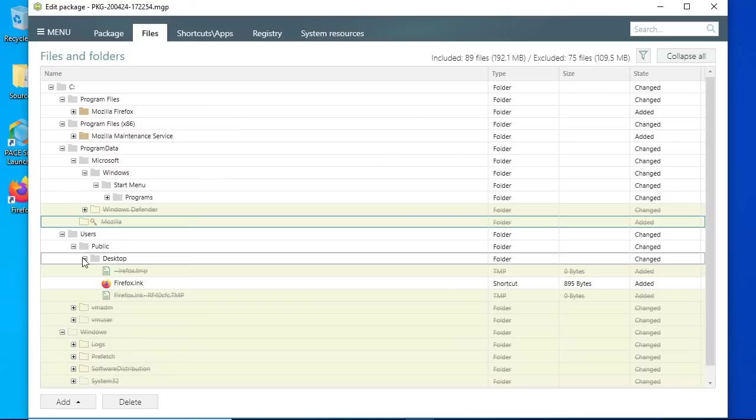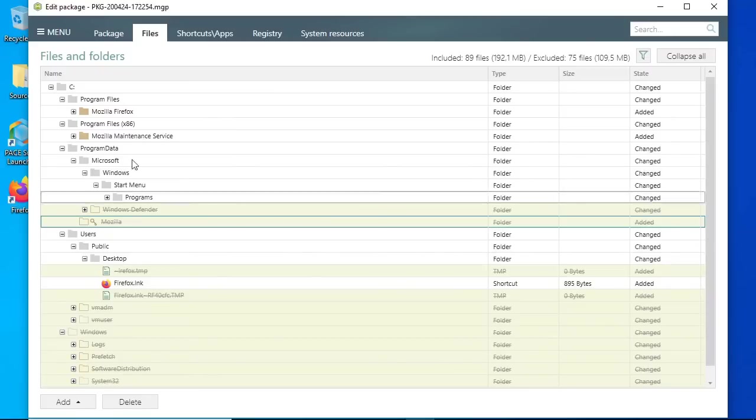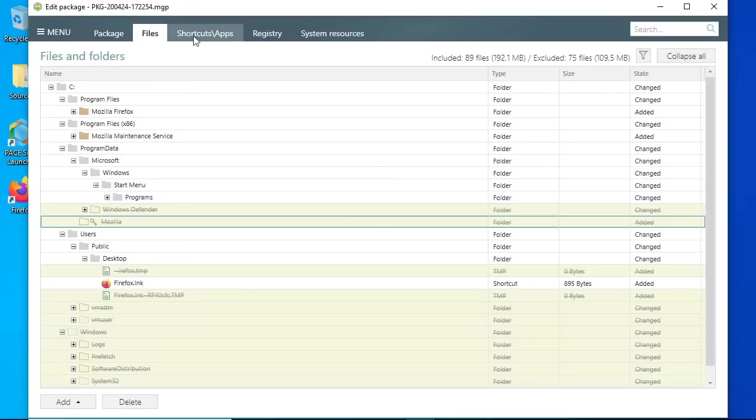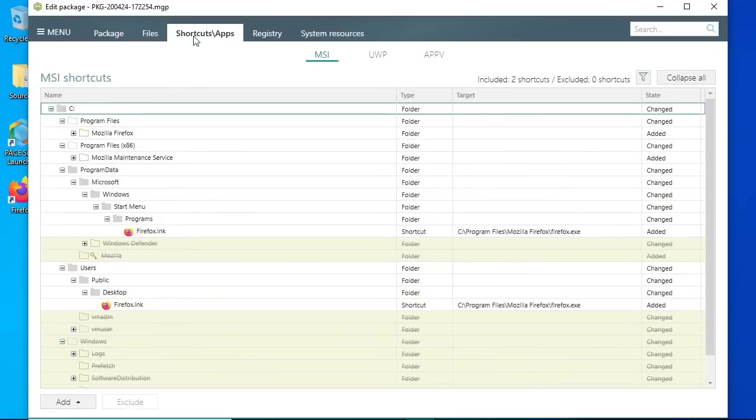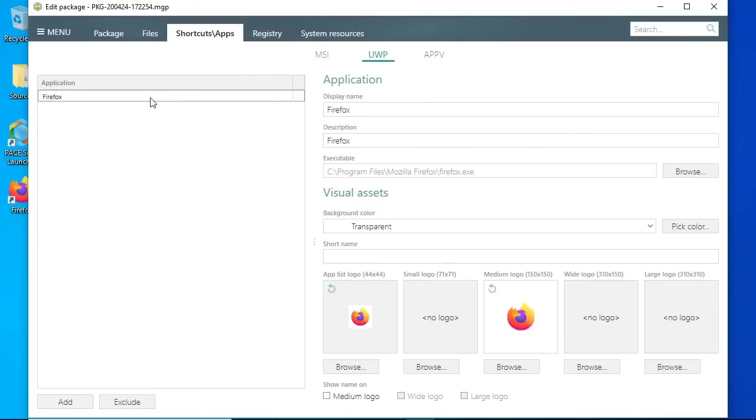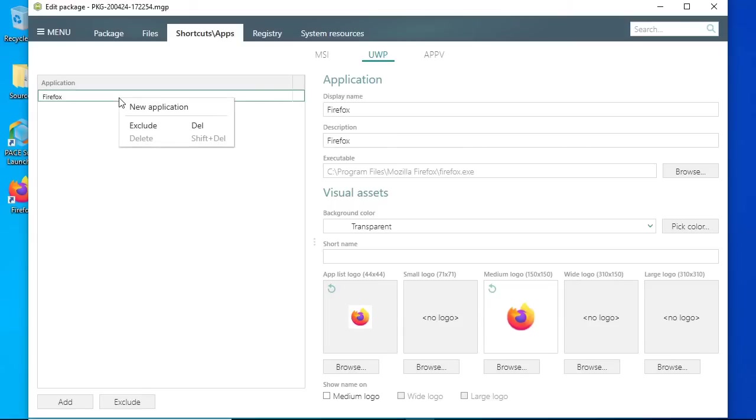In case the vital resources of the app were excluded by mistake, open the project at any time and include them back using the context menu. After excluding files and folders, go to the Shortcuts apps UWP tab. PaceSuite automatically creates MSIX apps from the captured shortcuts with the unique executable in the shortcut target. According to the Microsoft recommendations, one MSIX package should install only one app. To meet this recommendation, exclude the necessary extra apps using the context menu.